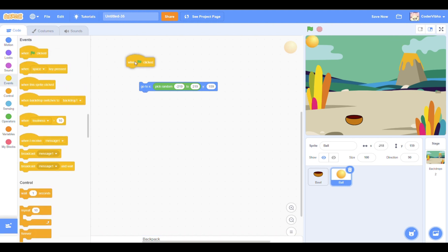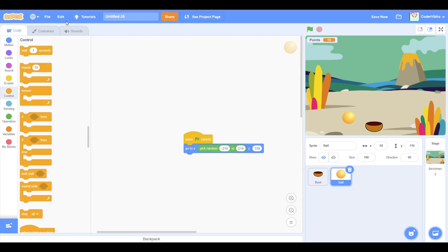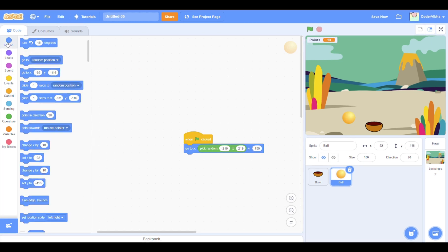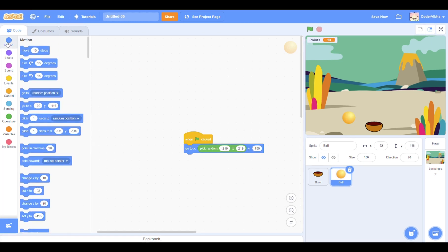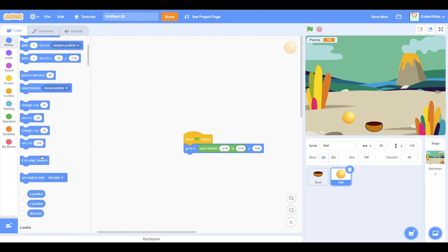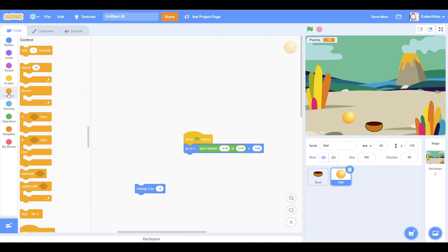To make the ball fall to the bottom of the screen, we will need to alter its y coordinate. Go to the motion section and drag a change y block. Replace the current number to negative 5. We can alter this later, but make sure it remains negative as the ball is falling downwards.